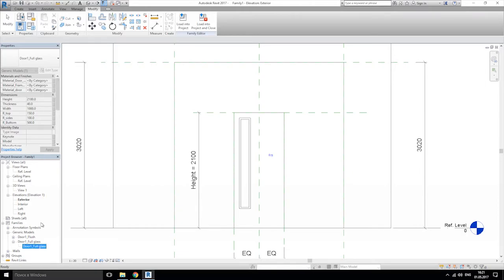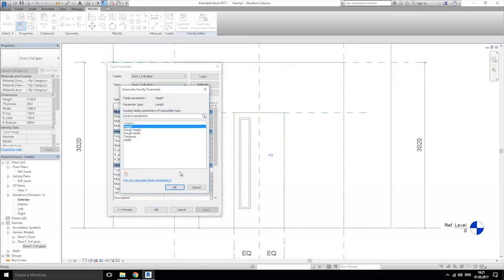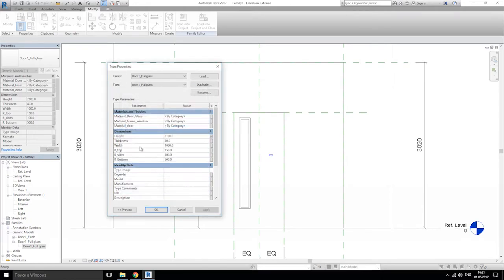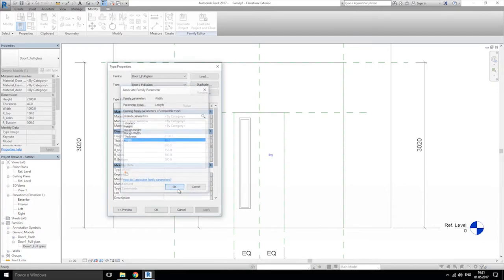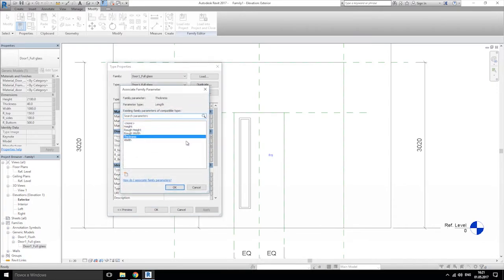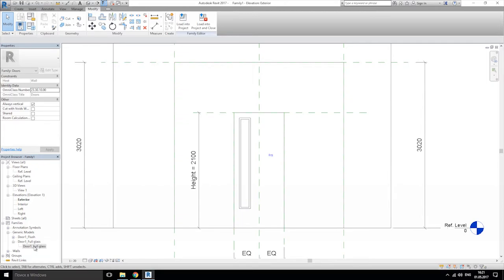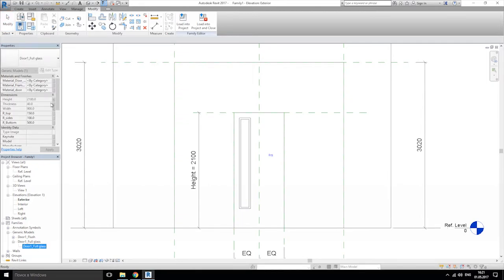Let's open up the flush door and change it. As you see, here height — we're changing to height. Width — we're changing to width. And let's add the thickness.